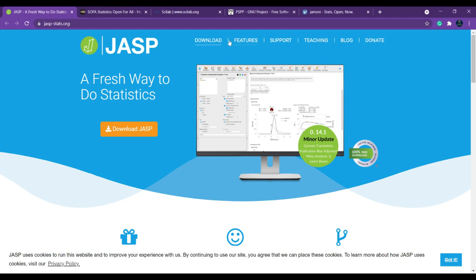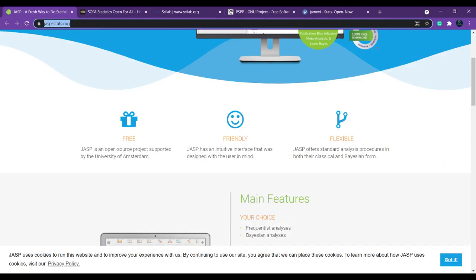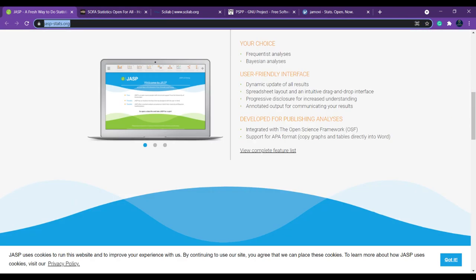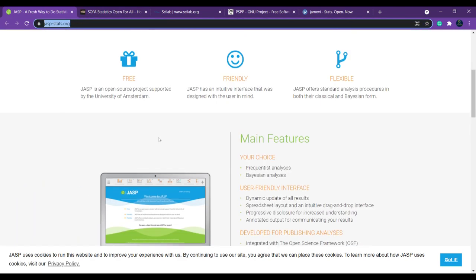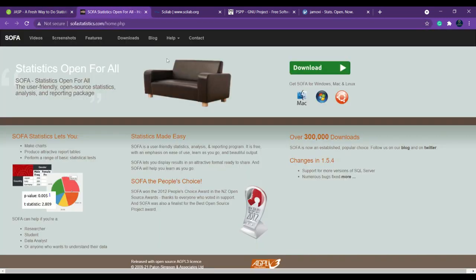You can do t-tests, linear regression, logistic regression—you can do everything. If you want to download it, you can click here and download JASP. This is the link for JASP. For this you have some teaching links as well. If you want to learn, you can just click here and learn about JASP and how to work in it.